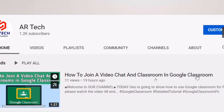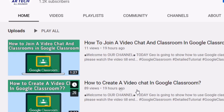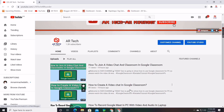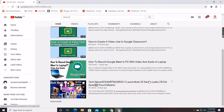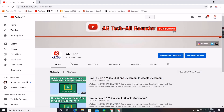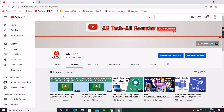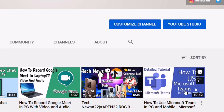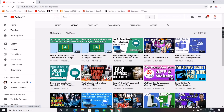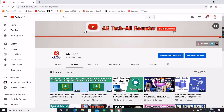We have made many videos related to education, like how to join or create a video chat in Google Classroom, how to record Google Meet on laptop, how to use Google Meet, Microsoft Teams, and many other useful videos — visit our channel for those. If you liked this video, hit the Like button, subscribe, and hit the bell icon to get notified.